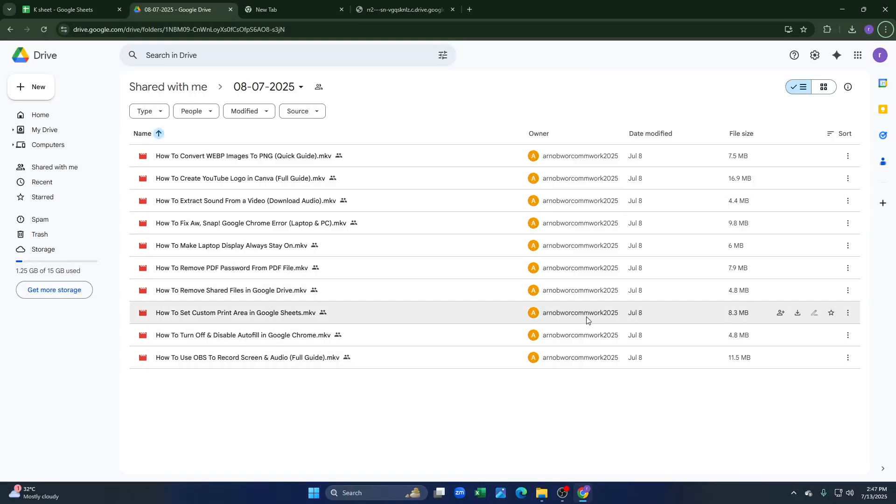How to download view only video file from Google Drive 2025 full guide. So everyone, welcome back to the channel. Suppose this is the view only video file we want to download.